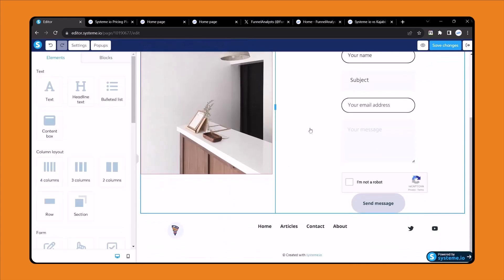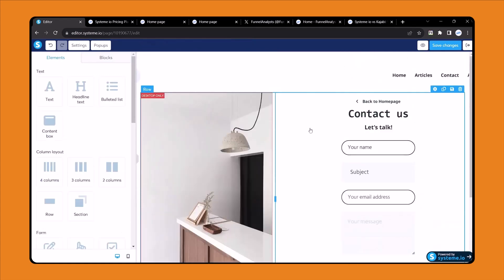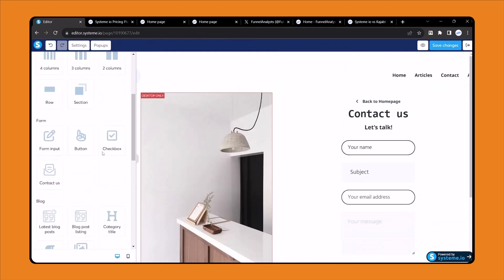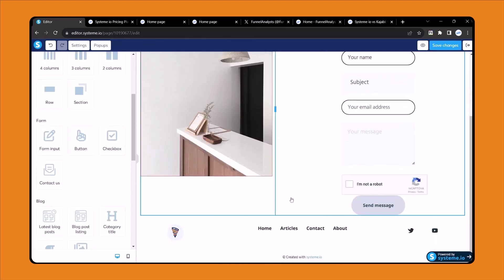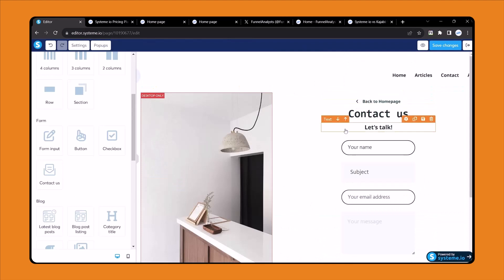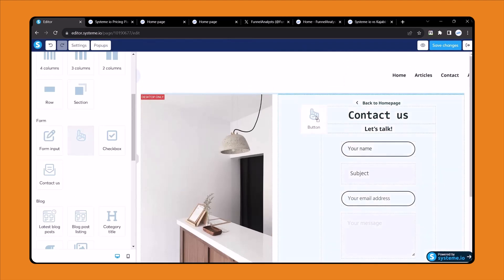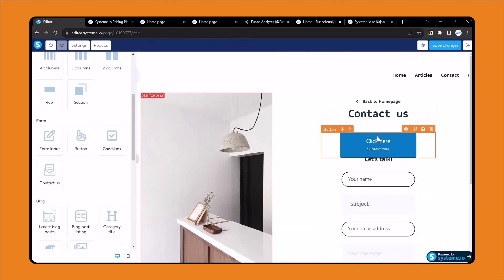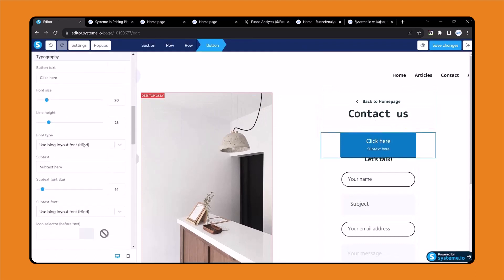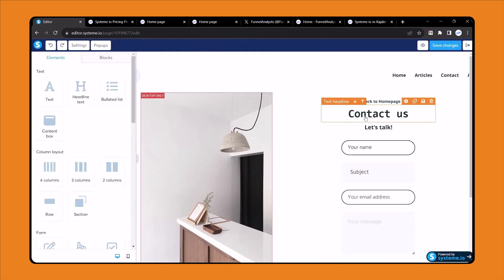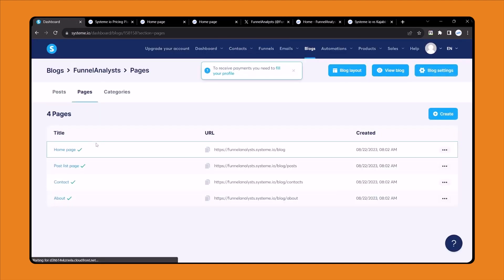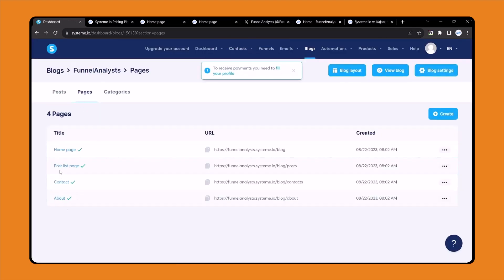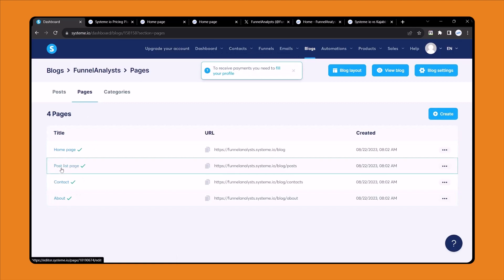This way you can customize each and everything. If you need to add another element, you can see all of the elements here. For example, if you need to add a button, just drag the button element and then customize each and everything. Your task is to redesign these pages with your own content — that's very simple.